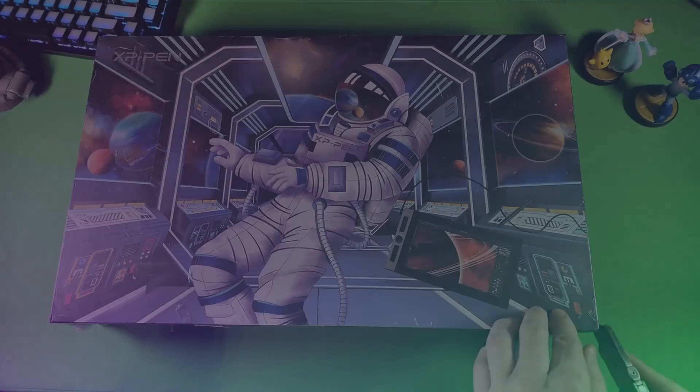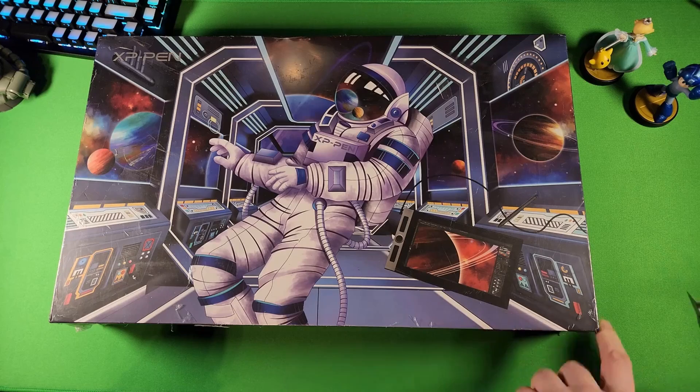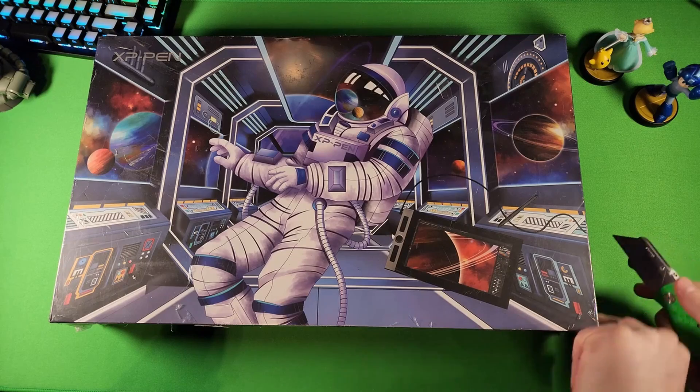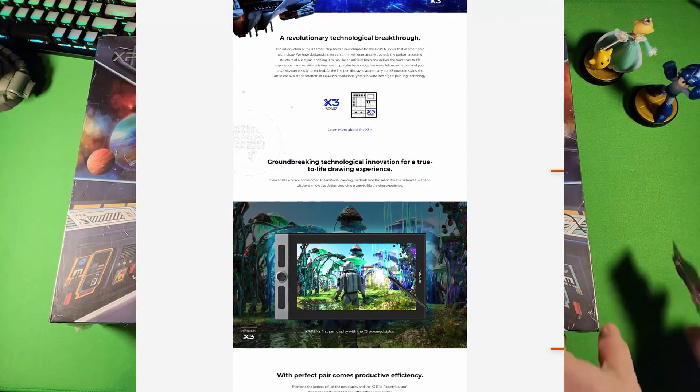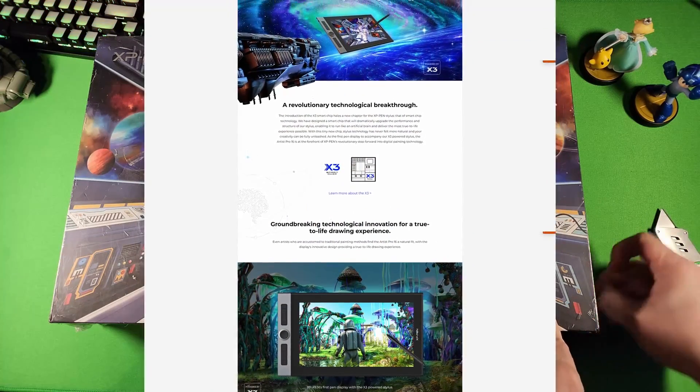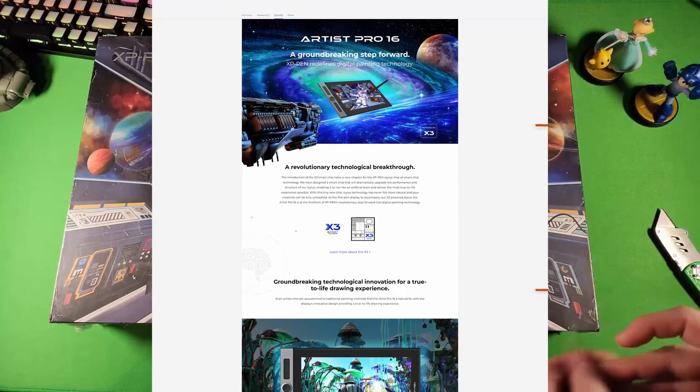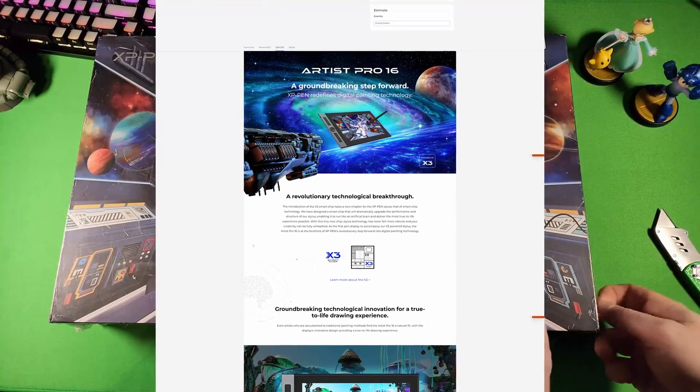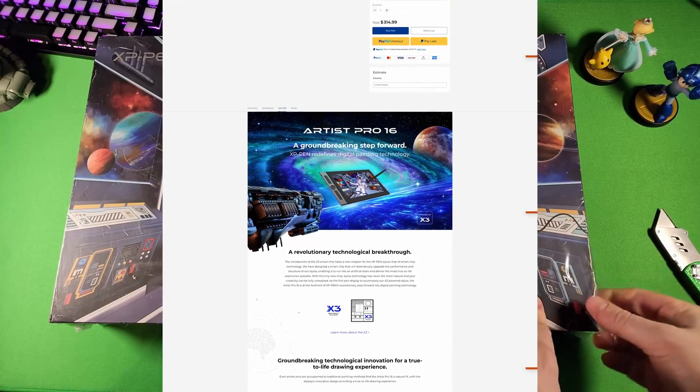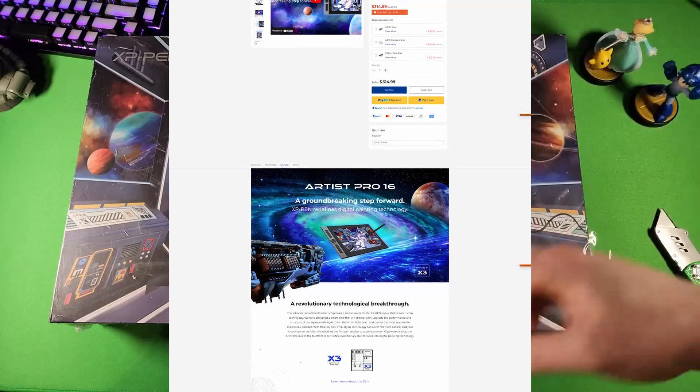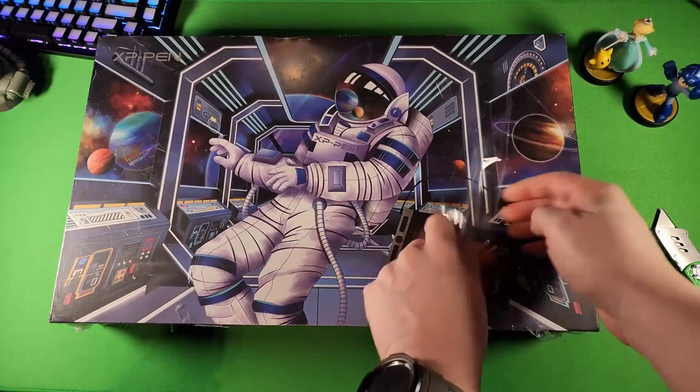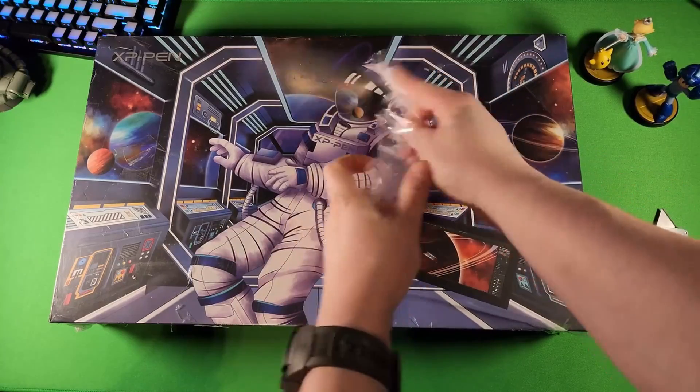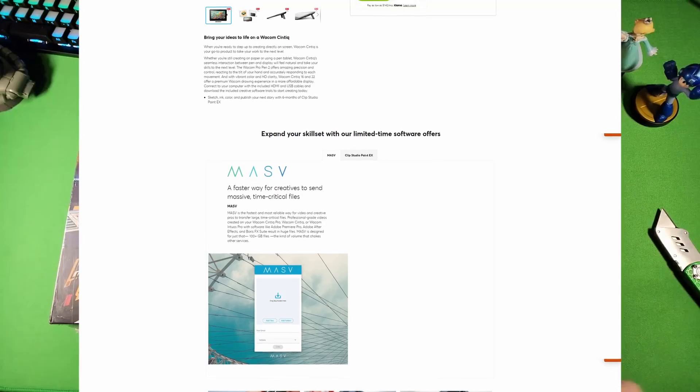The XP-Pen Pro 16 Gen 1 is consistently on sale. I don't think I've ever seen it for its $450 USD MSRP. It's typically about $300 to $315-ish. It's always in that ballpark as opposed to the Wacom Cintiq 16.